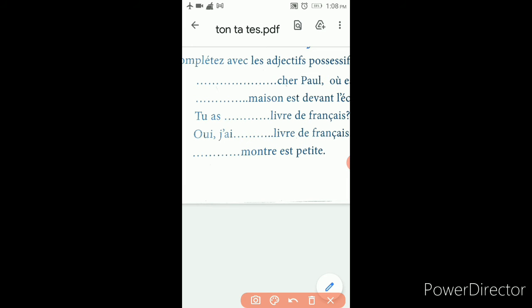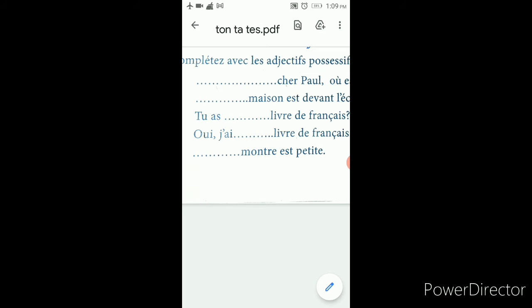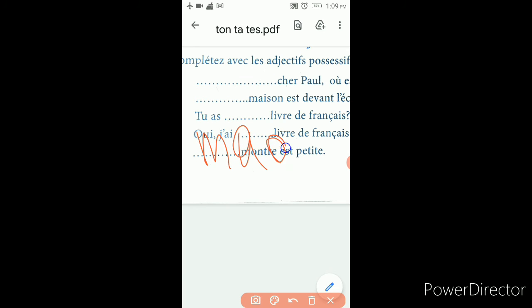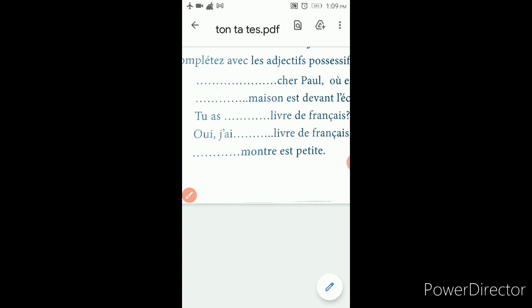Ma montre est petite — my watch is small. Montre is ending with 'e', so it is ma. Ma montre est petite. Hope it is clear for you all.